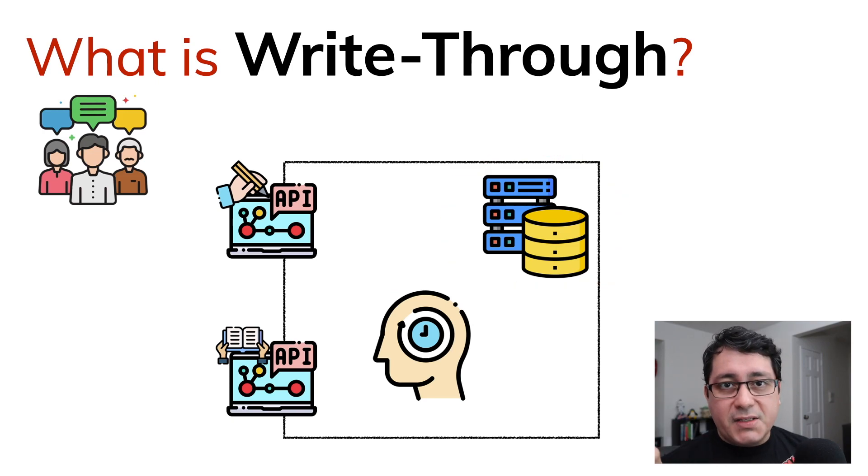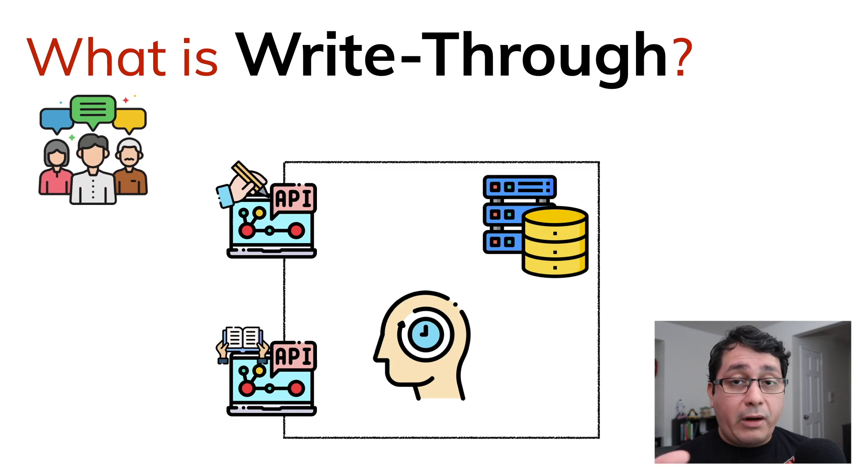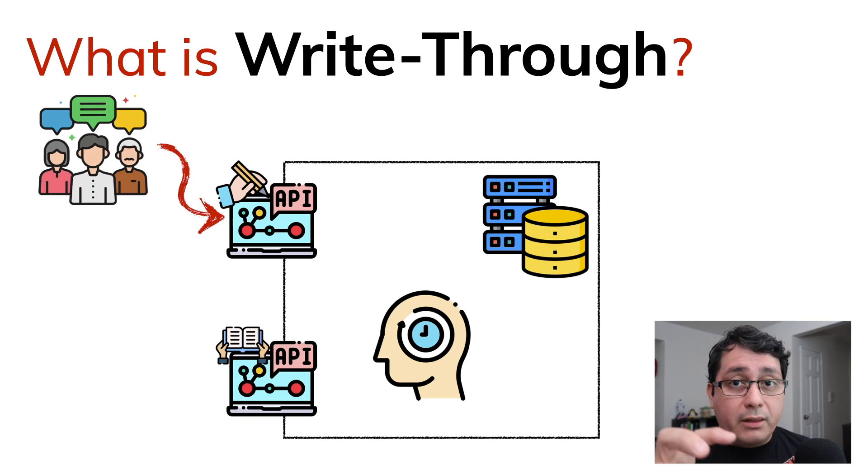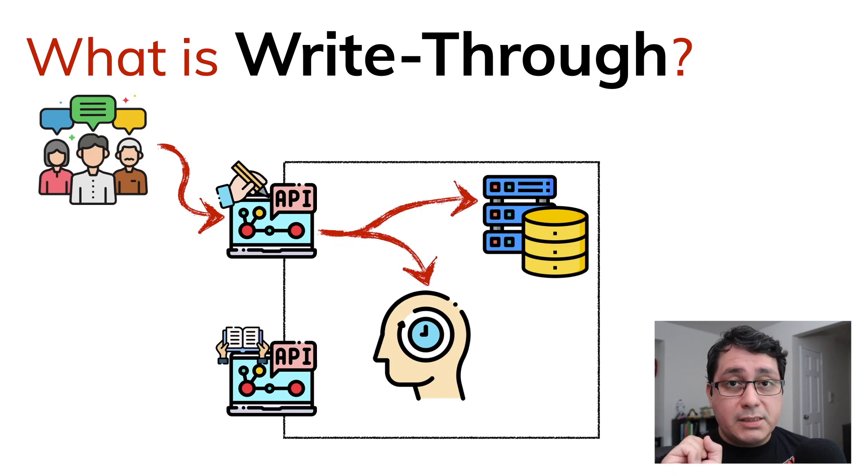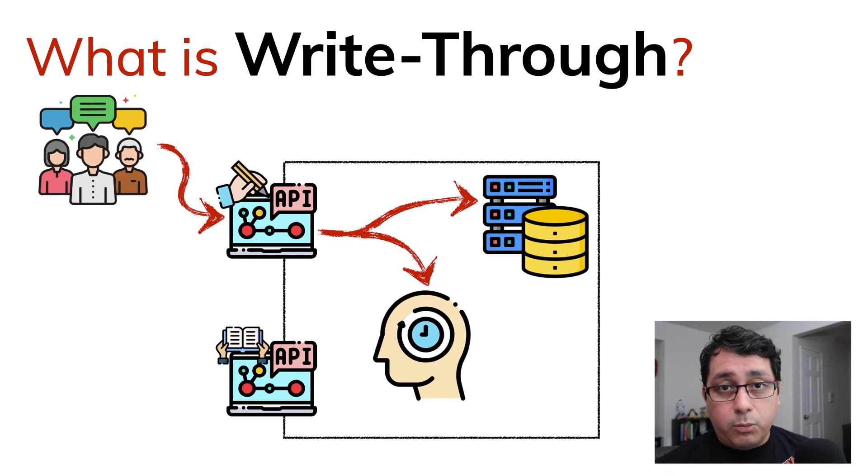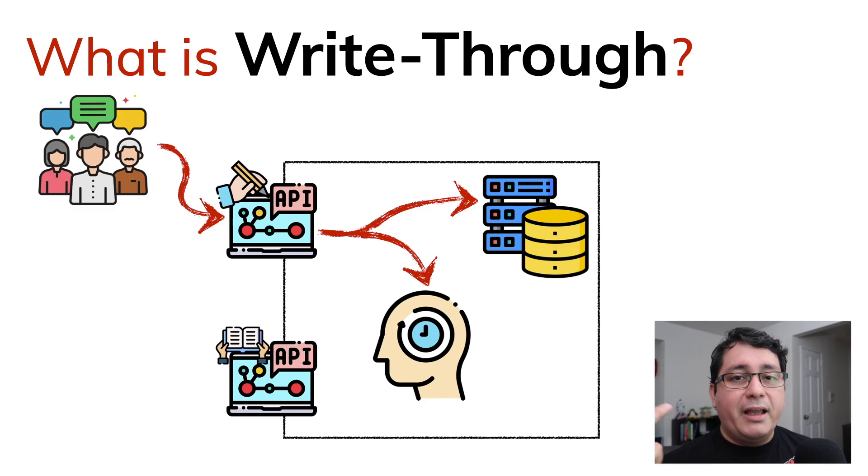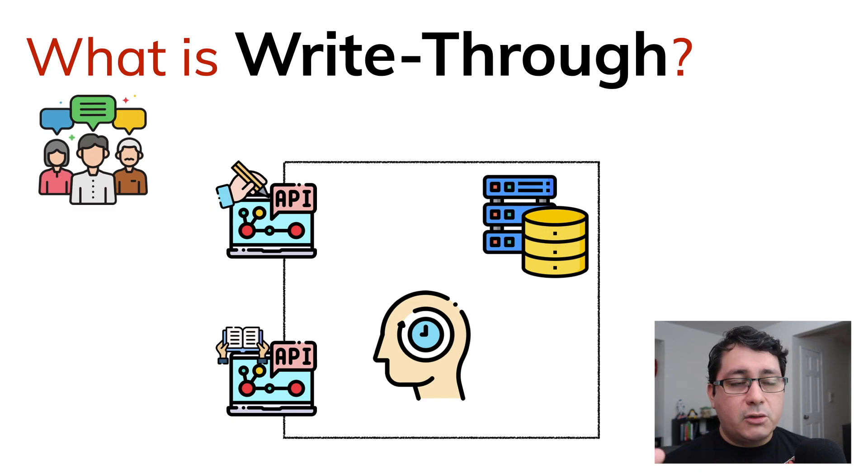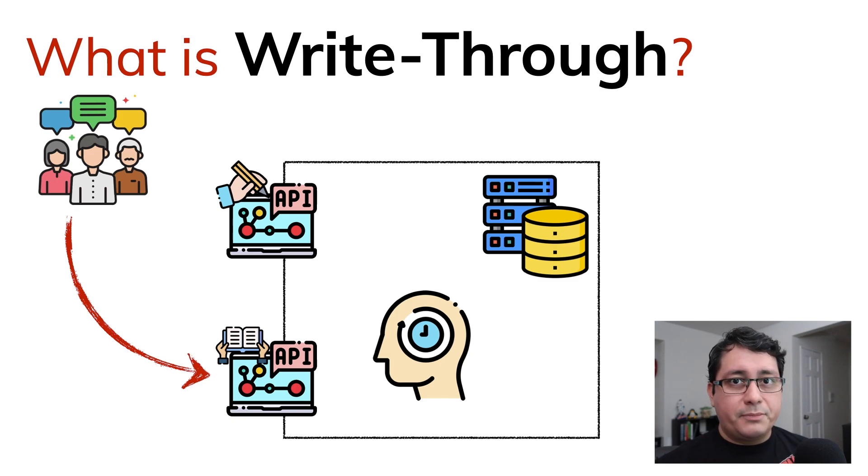The way it works with this pattern is that when users write to one of our APIs, we're going to be sending the data to both the caching layer as well as the persistent data store. The idea is that when we're caching that value, it's going to be accessible immediately when they use the read API.